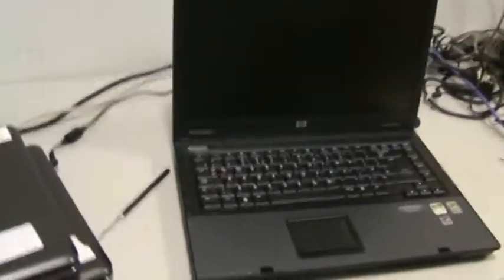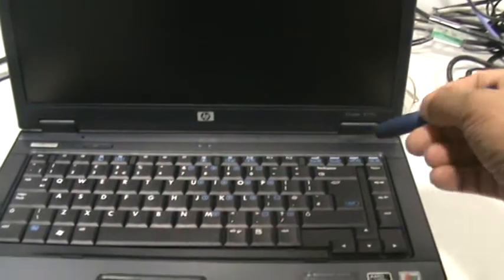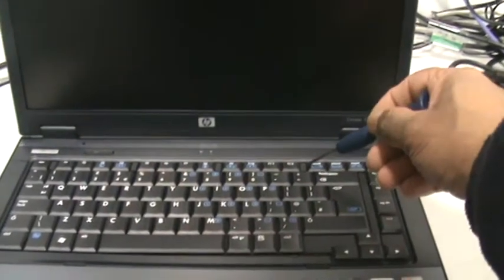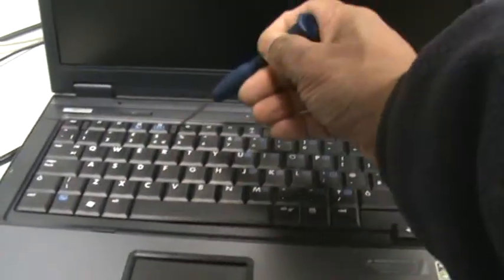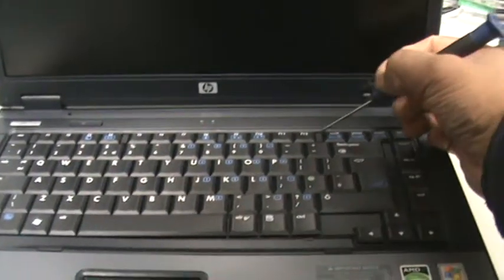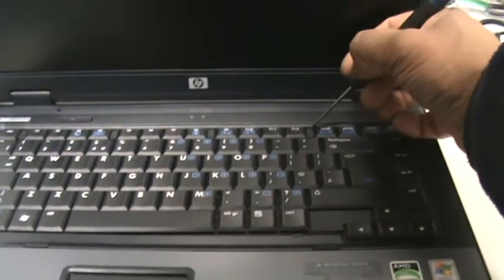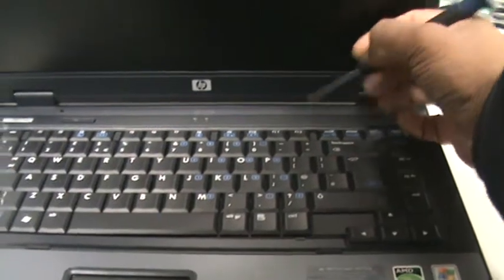As you can see on this laptop, there are the latches that hold the keyboard in place securely to the frame. All you need to do is just press down.